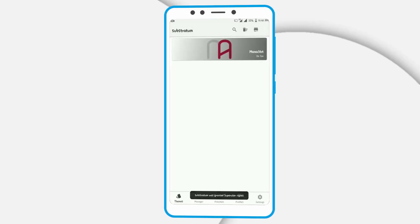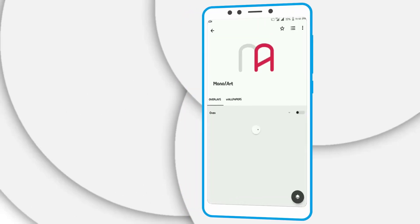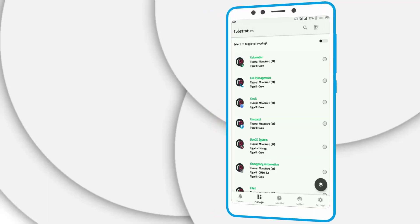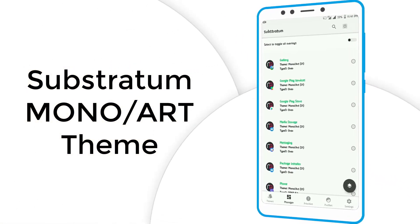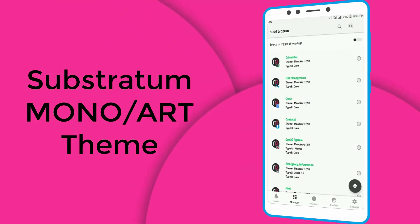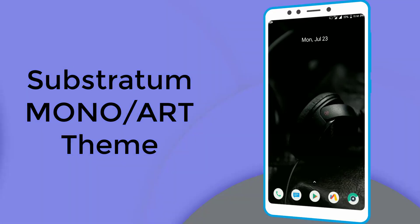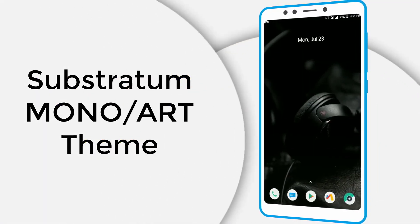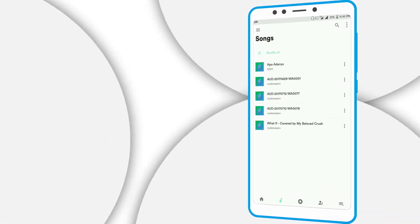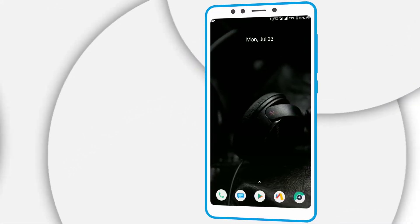Now I will show you the Substratum theme. It is working fine in this ROM. I'm using Mono Art Substratum theme — you can download it from the Play Store and use it. Here you can see in the overlay manager that almost all my apps and system settings have been themed. You can use other themes as well. Here I will show you the audio settings and this is the audio player that we get with the default Dodo's v2.4.